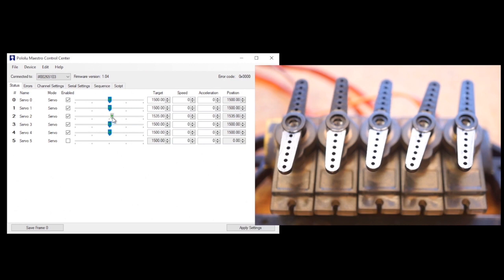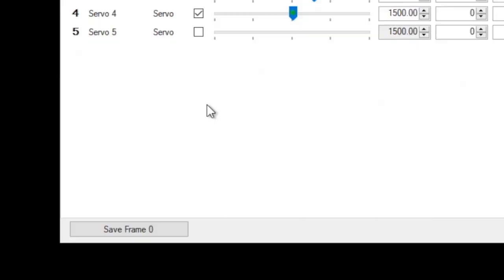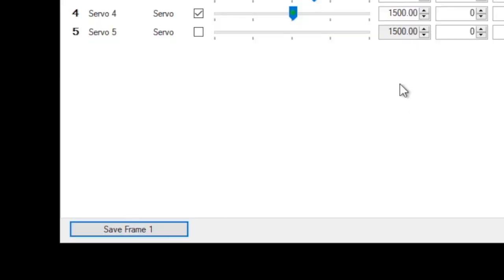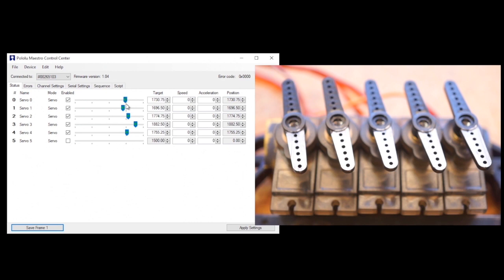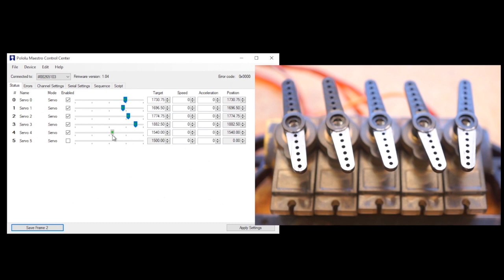From the Status tab, you use the sliders to position the servos just how you want them, then you hit the Save Frame button down in the corner, and now you move them to the next position you want, save the frame, and on and on until you think you have the sequence about right.